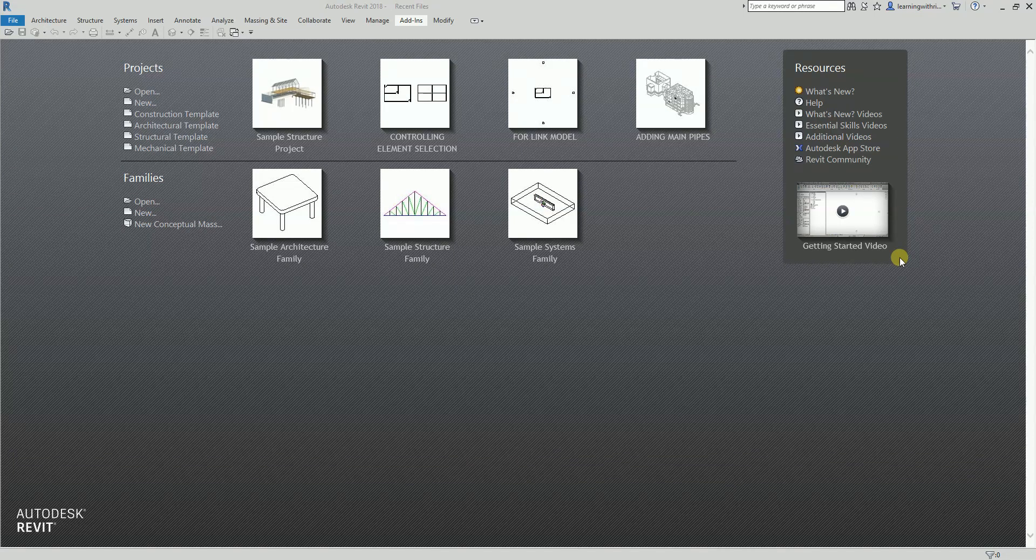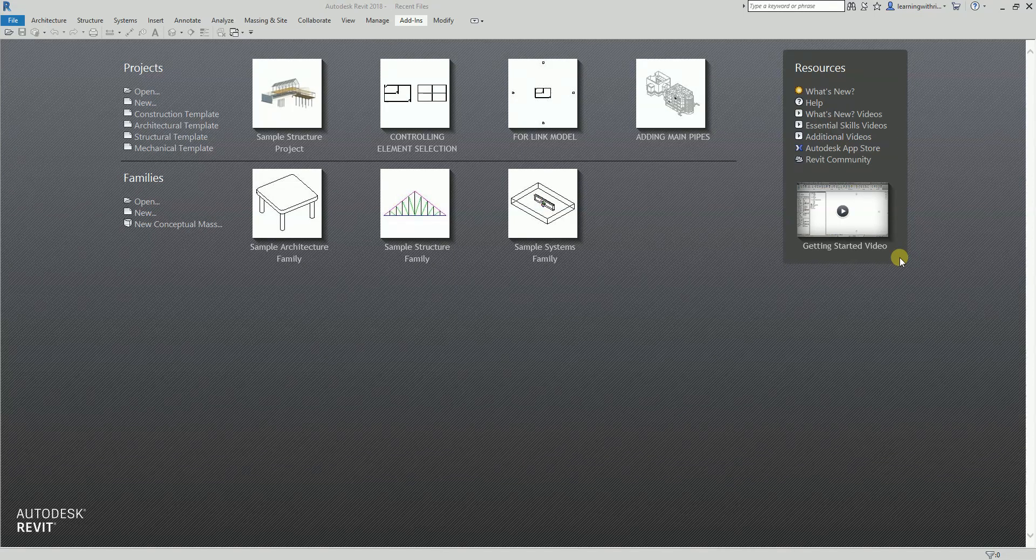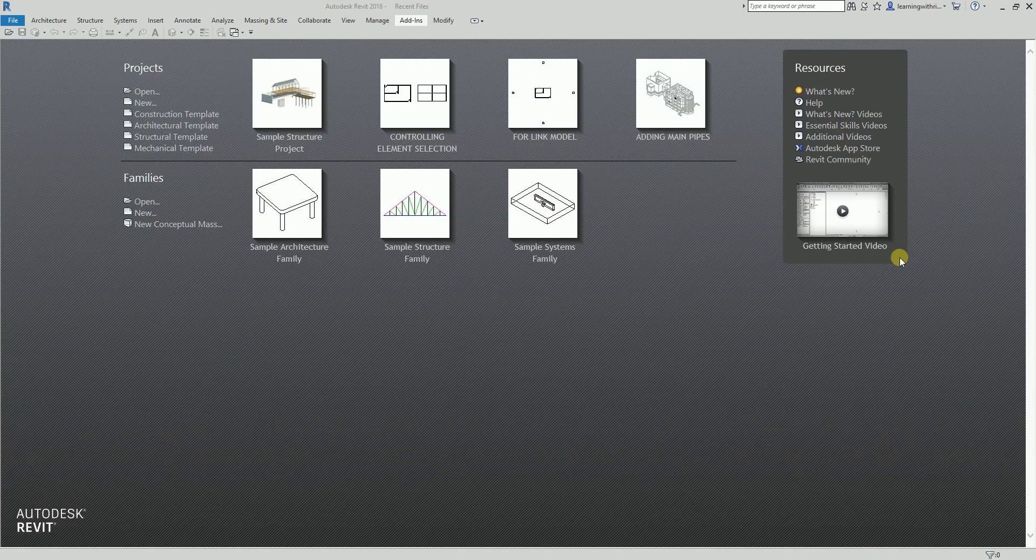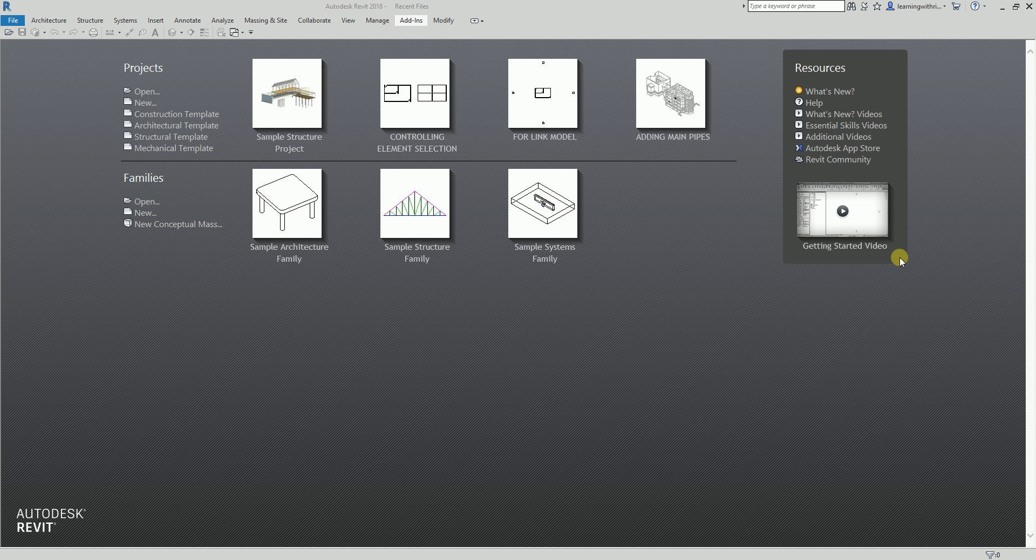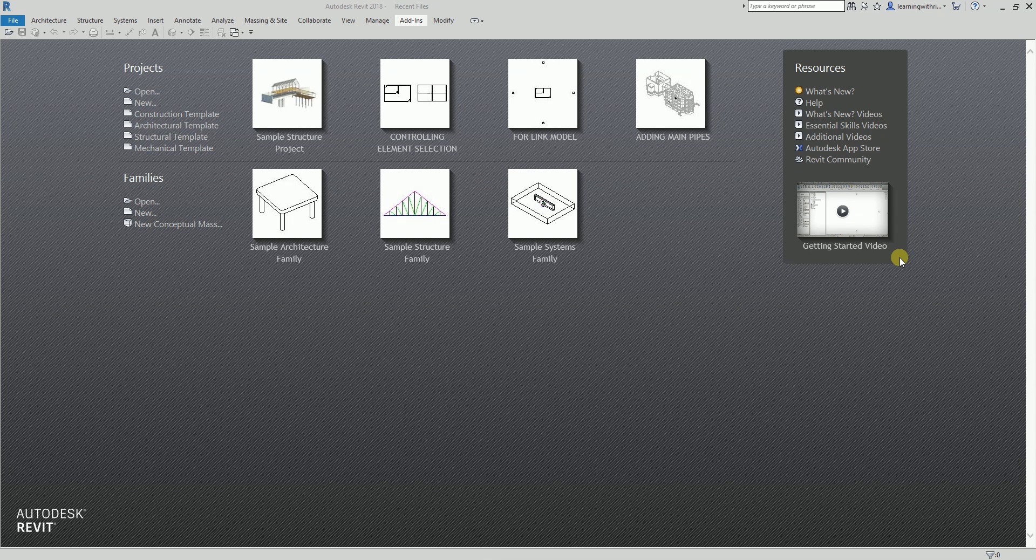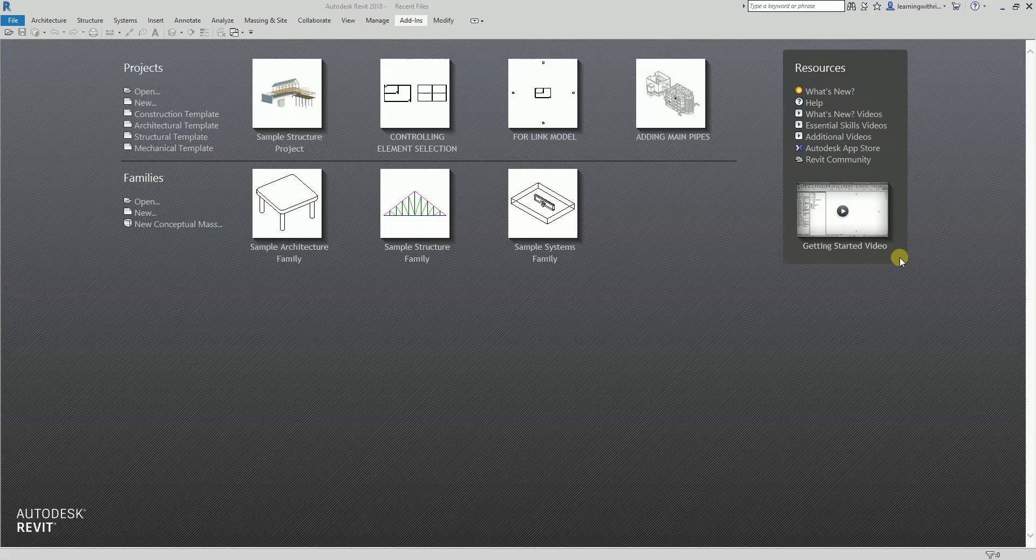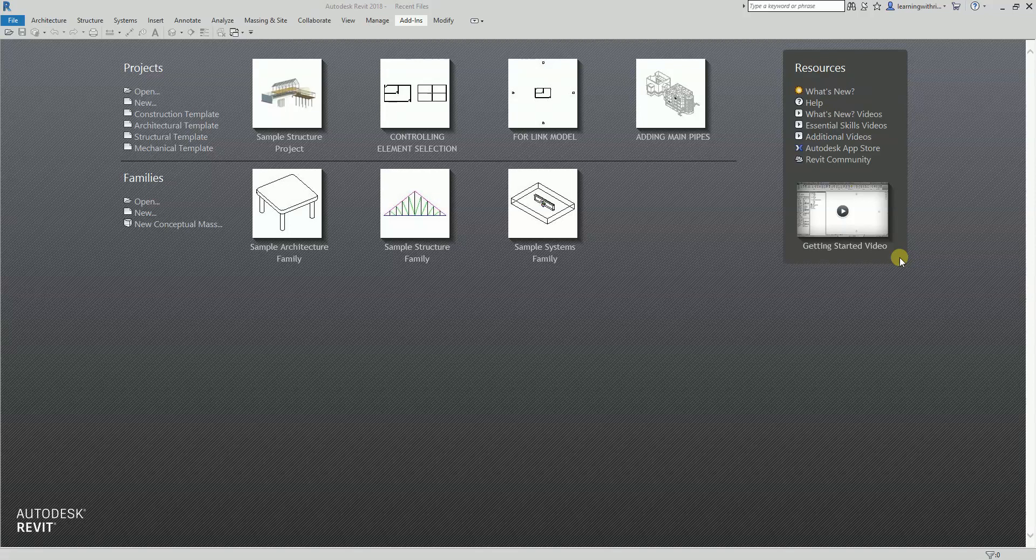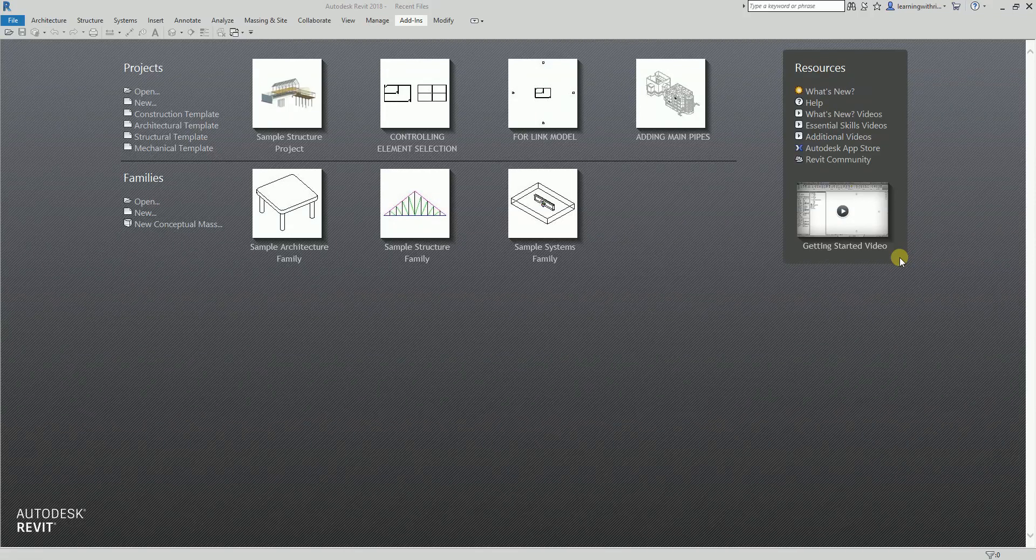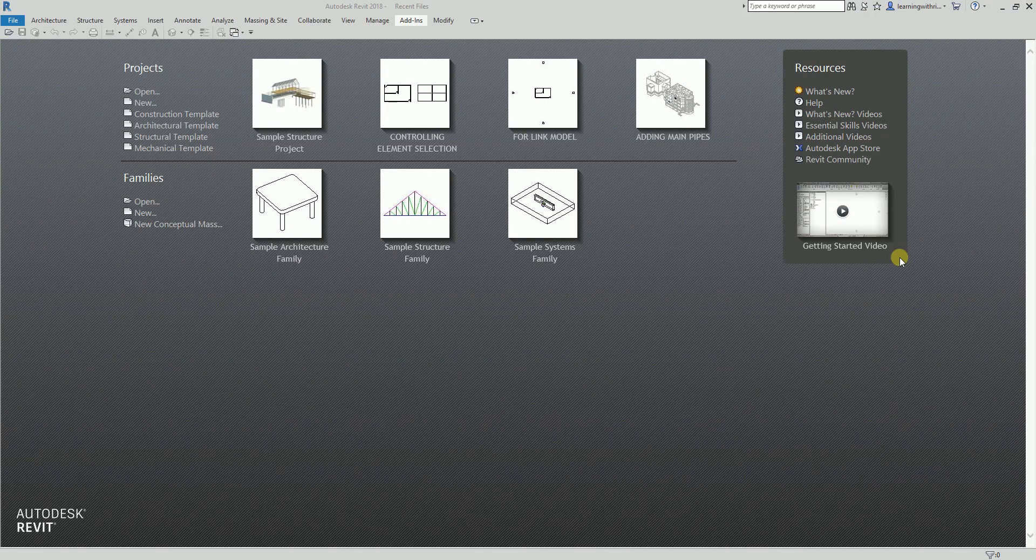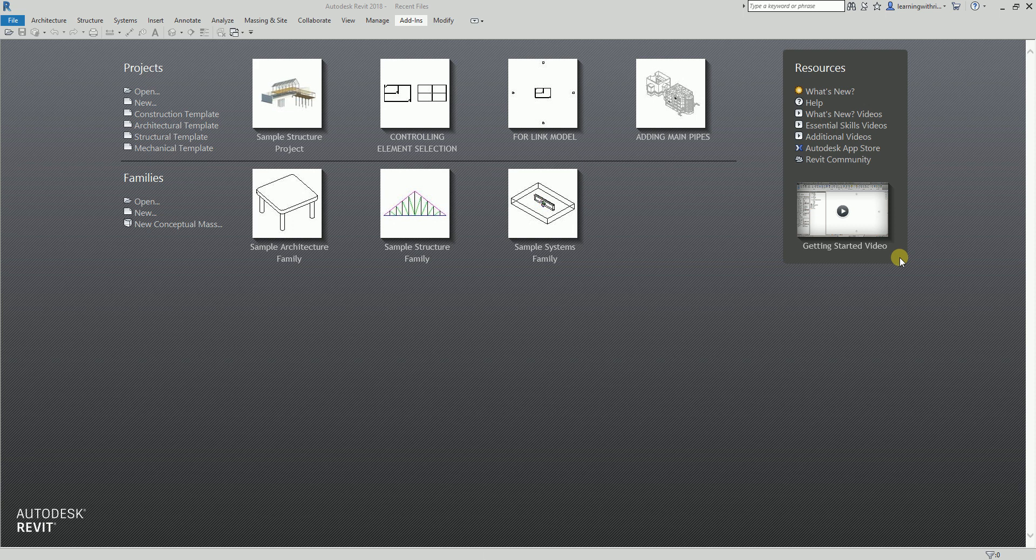When we physically export a Revit model to a Navisworks format, not only does all the data come across, but your Navisworks model will open much faster. Also, you can control what objects are pushed over to Navisworks by turning them on and off in the view you are exporting.